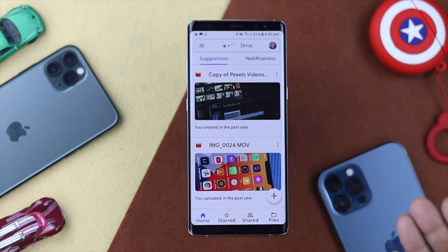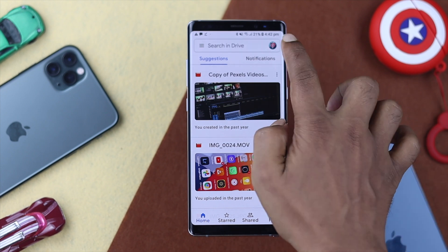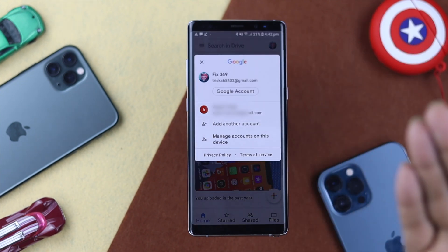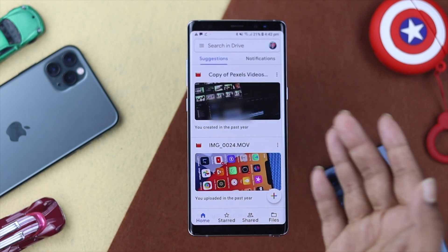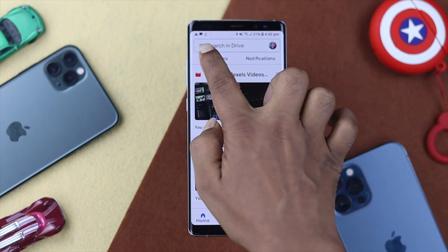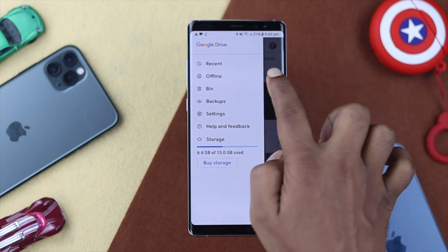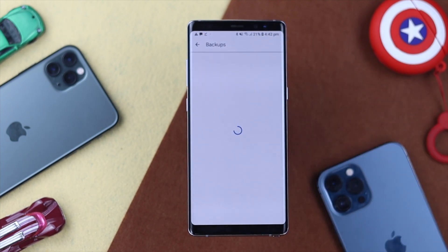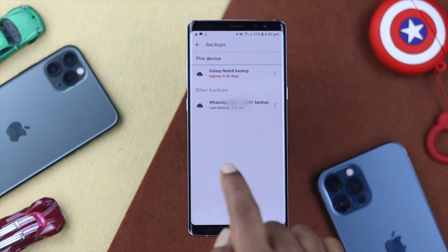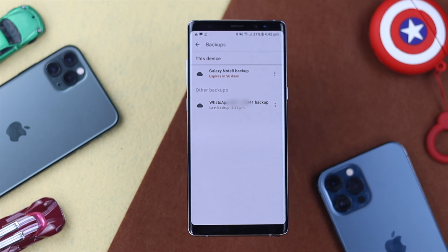Make sure to install it and then tap to open it. Once your Google Drive is open, also make sure you're logged in with the same Google account. Then tap on the hamburger menu icon, tap on Backups, and here you're going to see your backup.